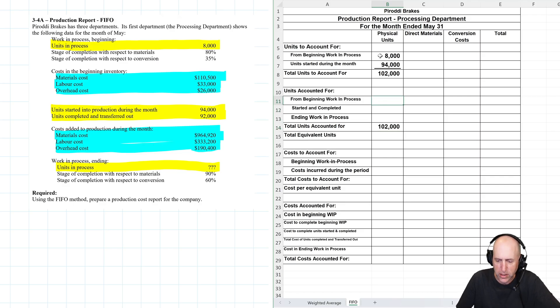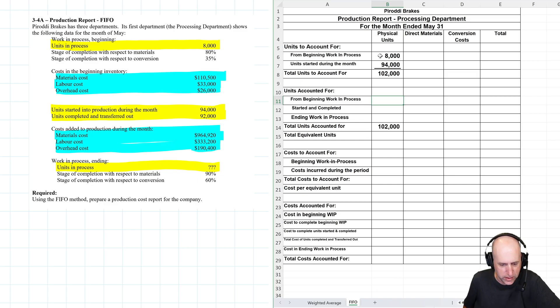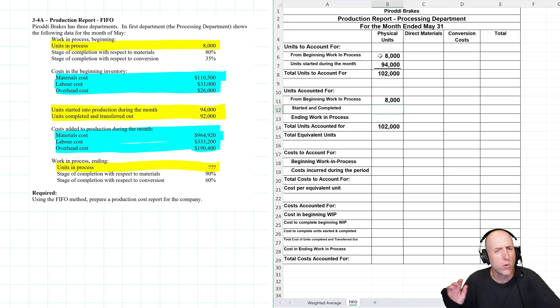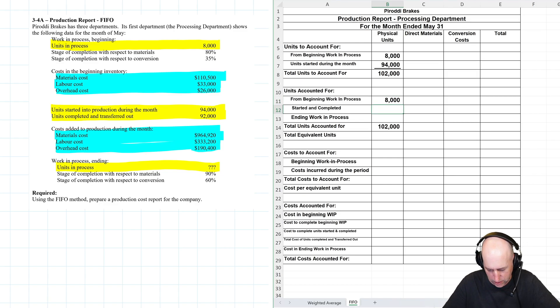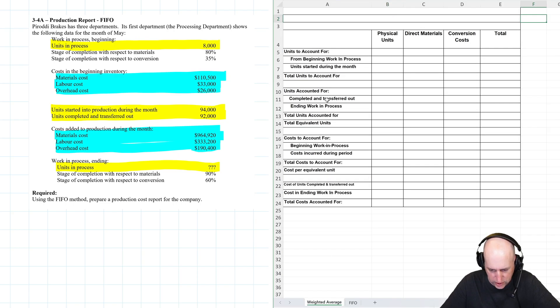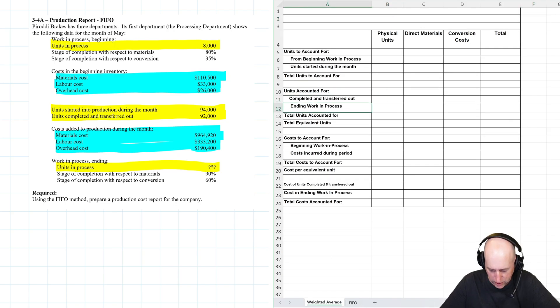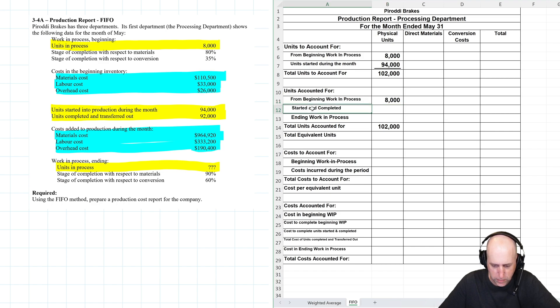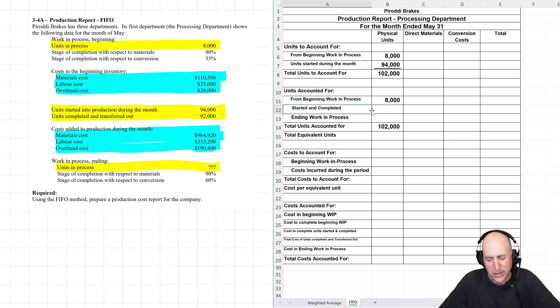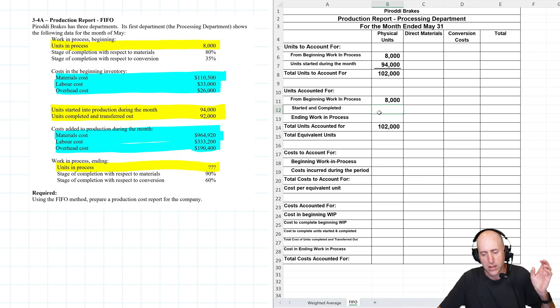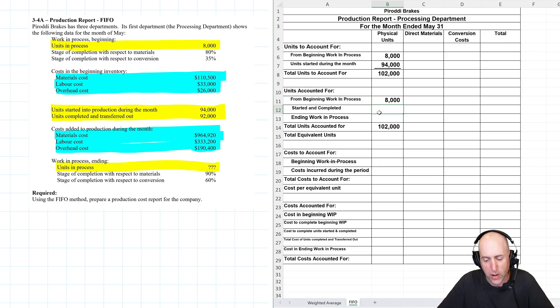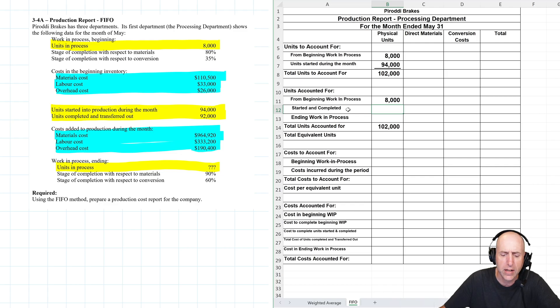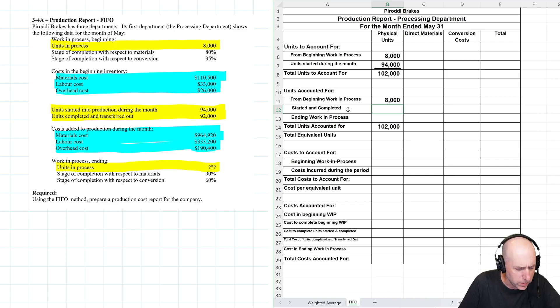From now this is interesting, from beginning WIP. It's like the same number we just did 8,000, which is weird. That's different from what came before. If we look over at our weighted average method, it's completed, transferred out, ending WIP. This is from beginning WIP, started and completed, and ending WIP. So it is a little different. The units that we're tracking, started and completed, is totally new.